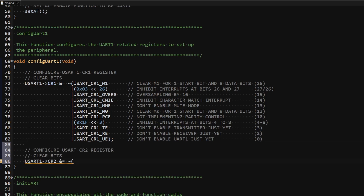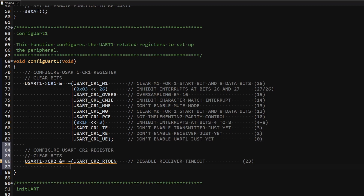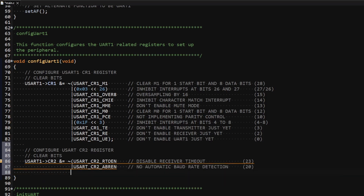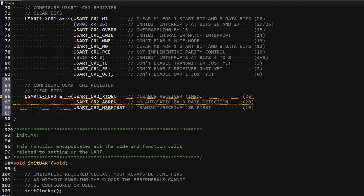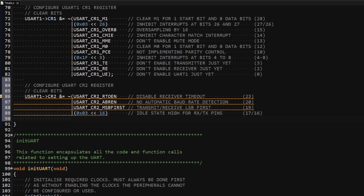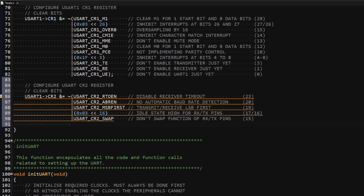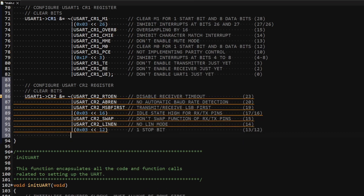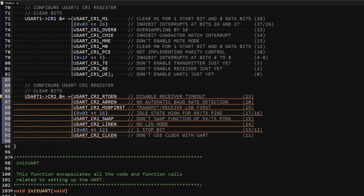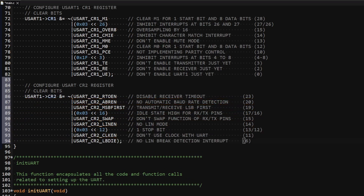In the project I access control register 2 and clear: bit 23 to disable receiver timeout; bit 20 to disable automatic baud rate detection; bit 19 to transmit and receive data LSB first; bits 17 and 16 to keep pins high when idle; bit 15 to keep pin functions as defined; bit 14 to not enable LIN mode; bits 13 and 12 for one stop bit; bit 11 to keep asynchronous UART; and bit 6 to keep the LIN break detection interrupt disabled.